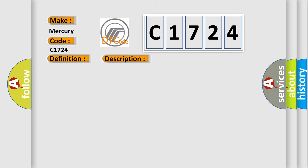And now this is a short description of this DTC code. The system voltage is between 9 to 16 volts. The vehicle power mode master requires serial data communication to occur from this specific module.